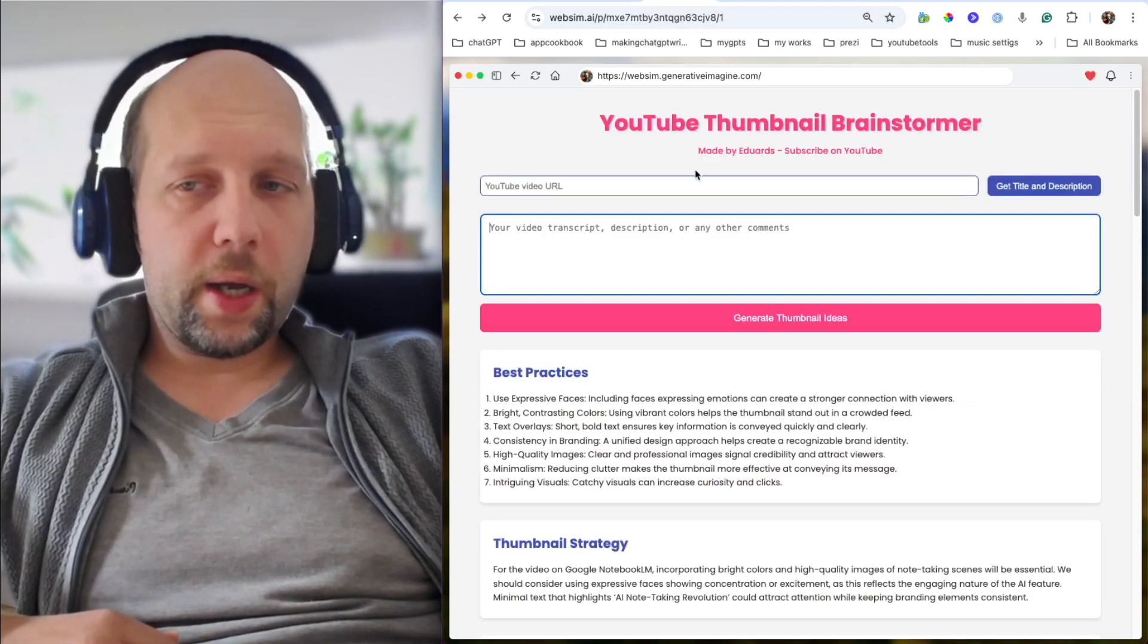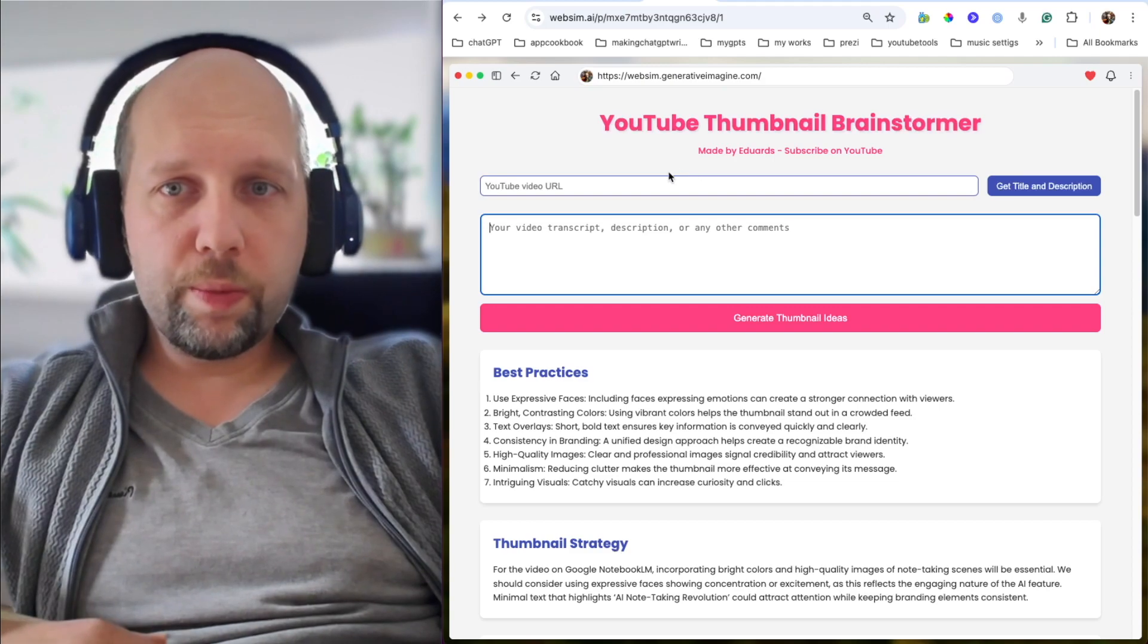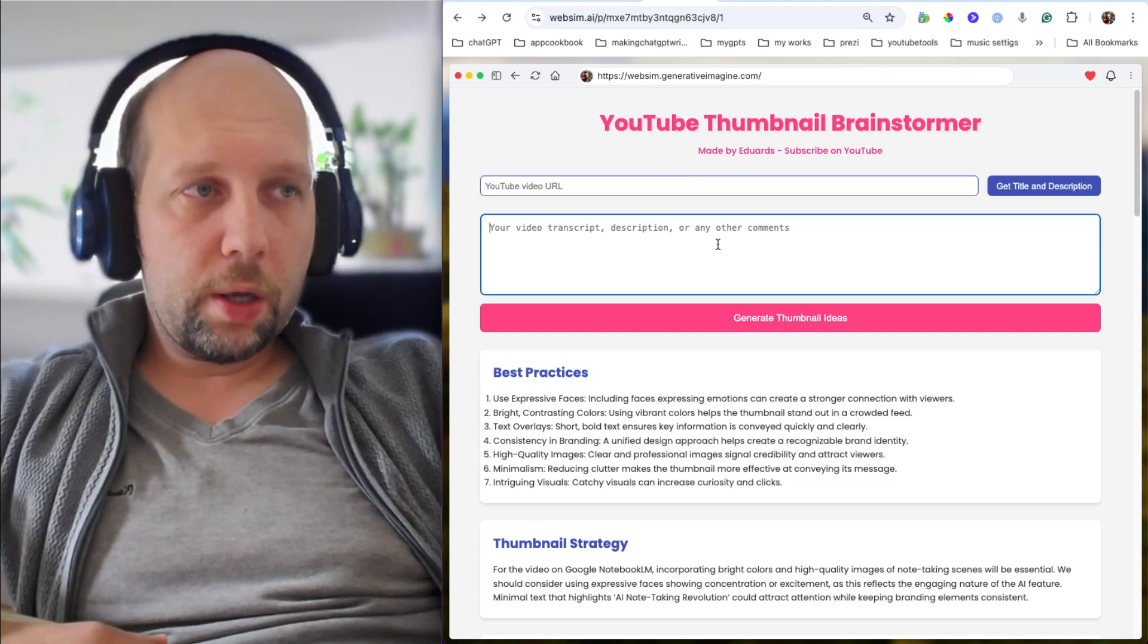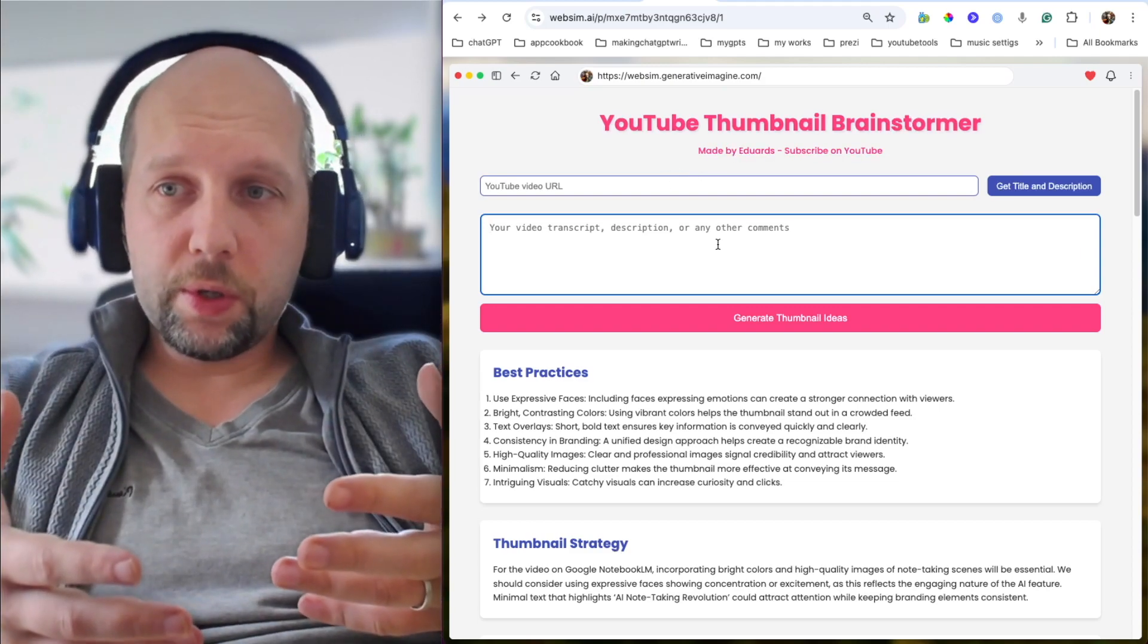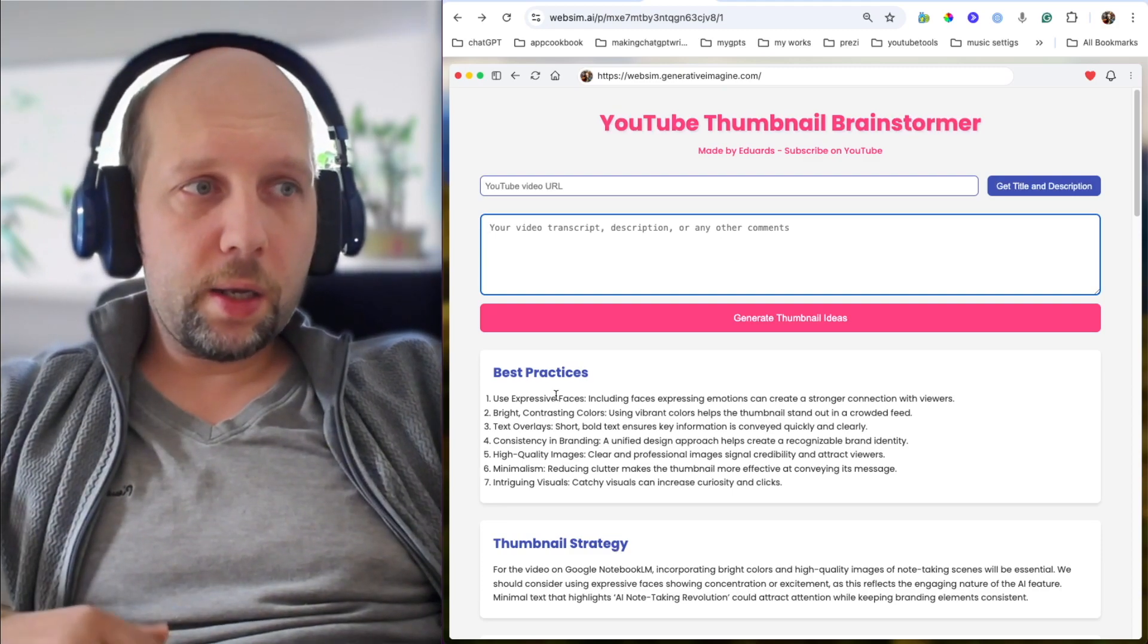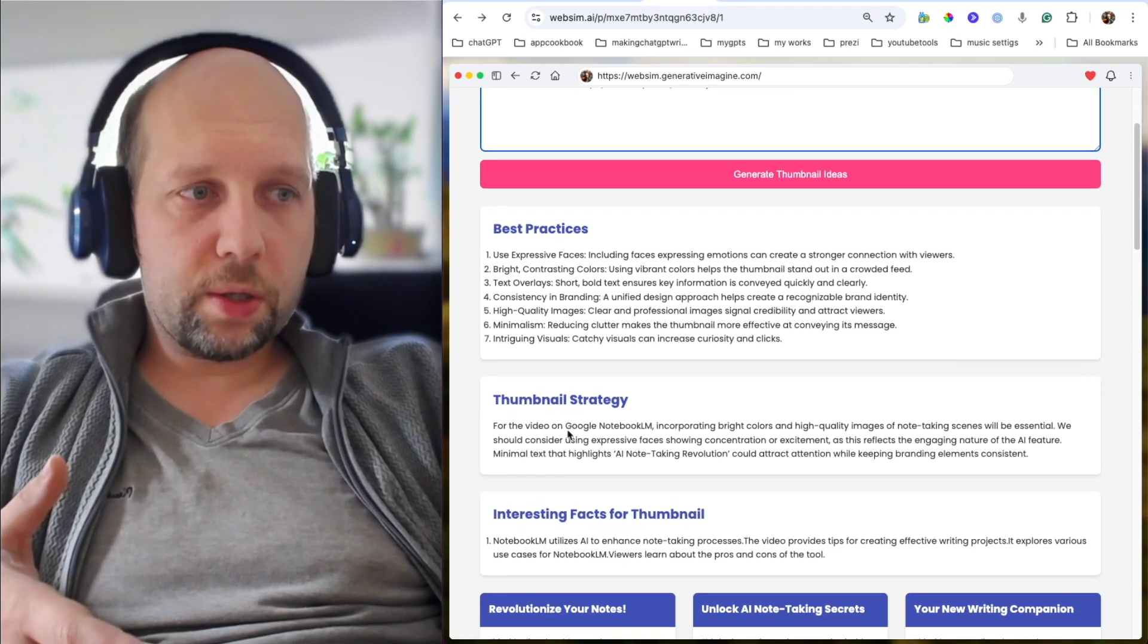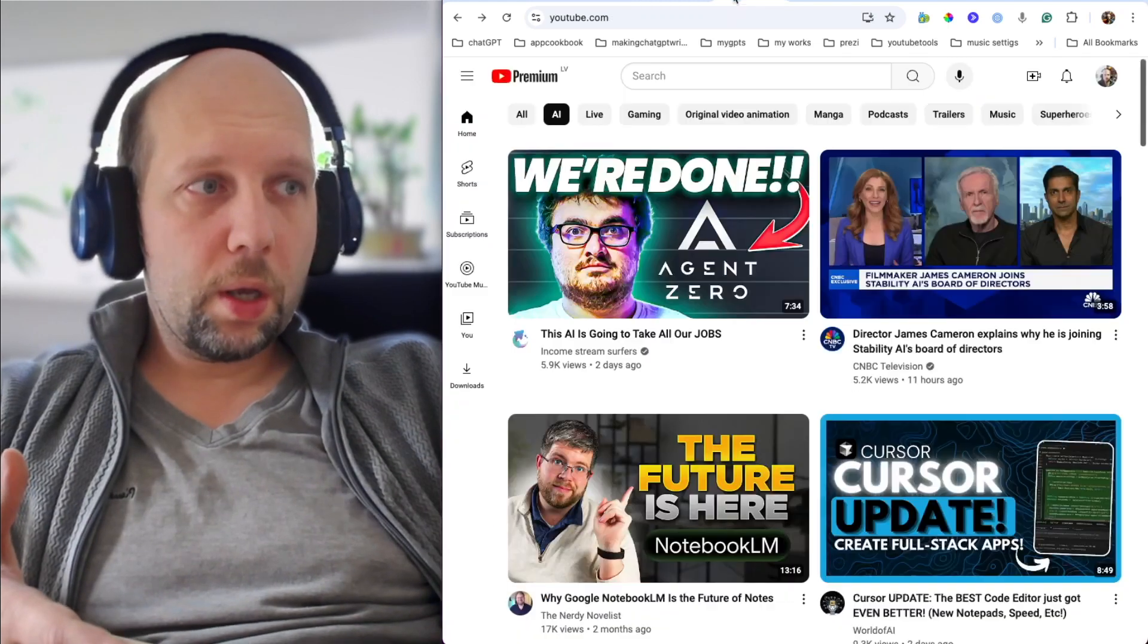Another example that I use a lot personally is YouTube thumbnail brainstorm. The user can provide description of his YouTube video idea, and get ideas for best practices, thumbnail strategies, and interesting facts that can be used for the video.